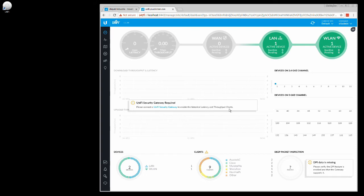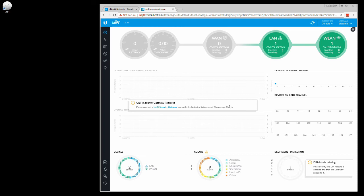You can see UniFi security gateway is required to enable the historical latency and throughput charts. So if you were having some troubles with your ISP, which is typical with, let's say, ours, Comcast, we could go through here and we could see the historical latency and throughput on that and provide that chart to the ISP so that they could go through and actually correct that problem.